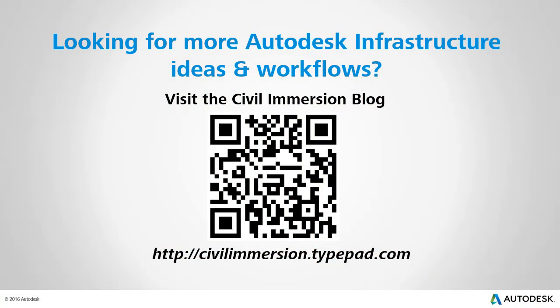Would you like to explore other Autodesk infrastructure ideas and workflows? If so, please visit the Civil Immersion blog by scanning the QR code or by following the URL listed below.